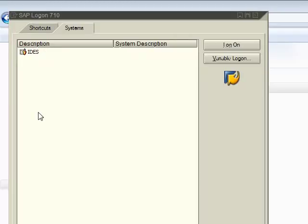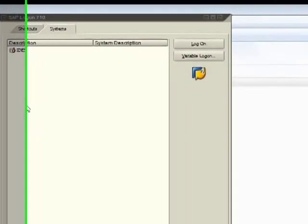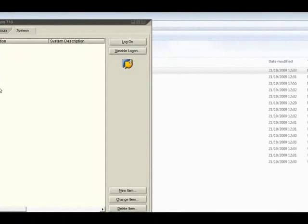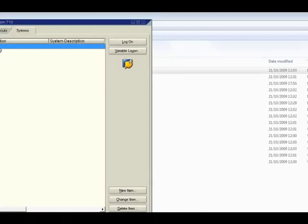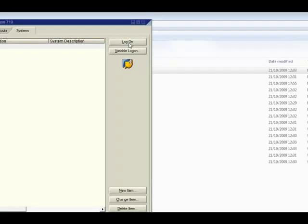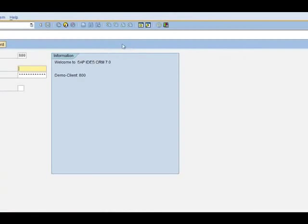You might have other systems along with the IDIS system. We are going to be using the standard IDIS system for this training. Highlight the system that you want to log in and press the login button. It takes you to a screen where you need to enter your predefined user ID and password.